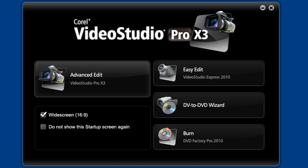If you've been using version X2 or lower, the first thing you'll notice is right when you launch the application. In the X2 launcher, you had three choices of where to start: the DV to DVD wizard, the movie wizard, and the video studio editor.